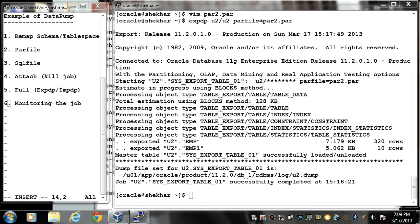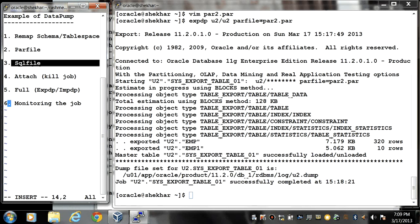Welcome back. Now we will see SQL file. SQL file clause can be used with only the impdp command and it contains all the DDL statements.